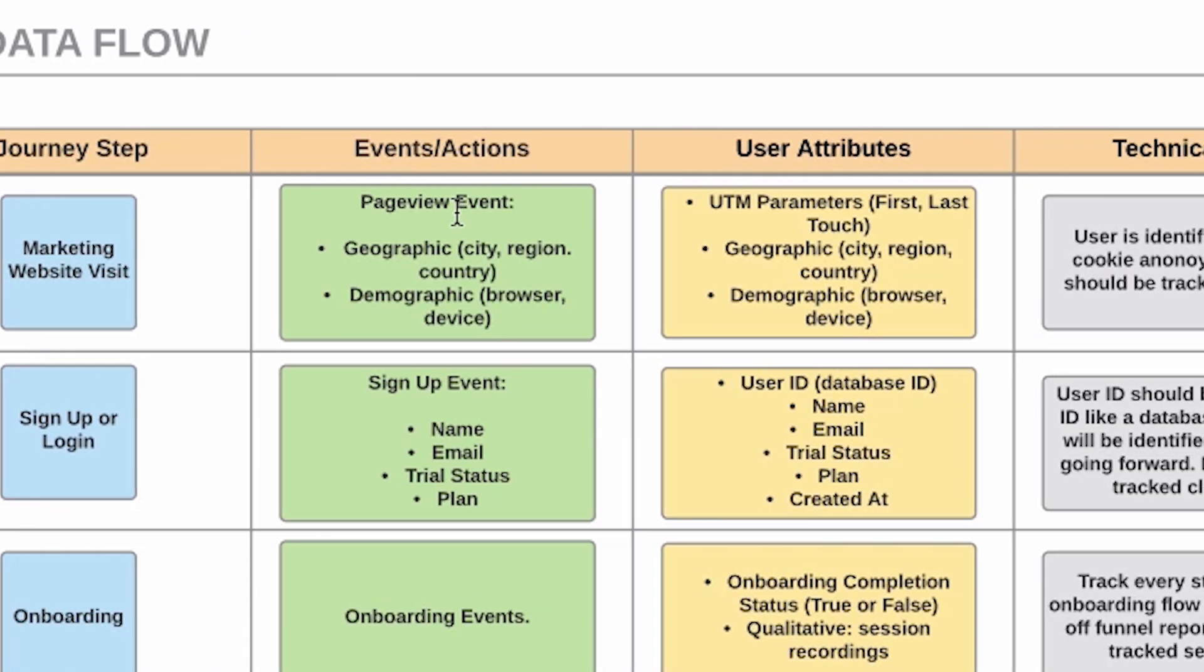At the user level we want to track things like UTM parameters, which is what we use to track marketing campaigns. So if a user came from a Facebook ad, organic search, display ad, or retargeting, this is how we're going to store that information. We're able to have a sense of things like what was the last touch users had before they signed up, or the first touch, or if you have higher volume traffic, you might look at multi-channel attribution.